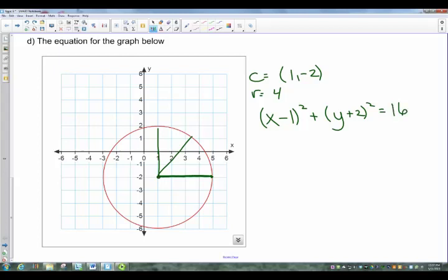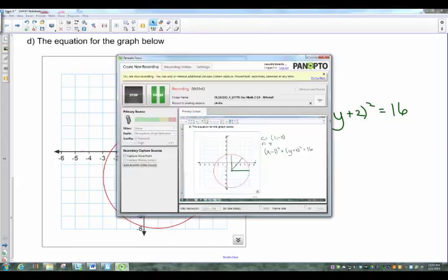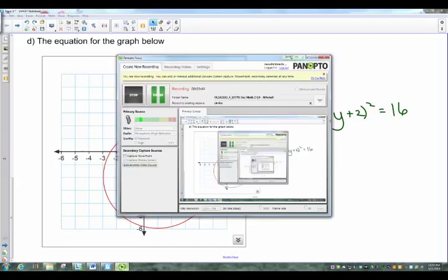That covers how you can figure out the equations of circles. Hopefully that helps and makes some sense. If not, contact me and we'll work through it. Good luck.